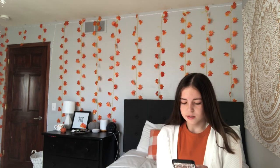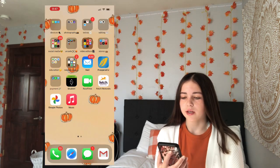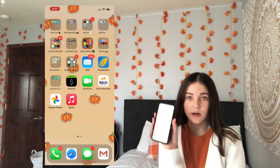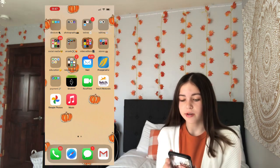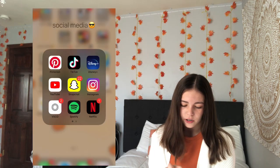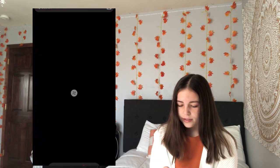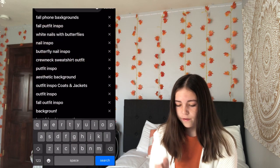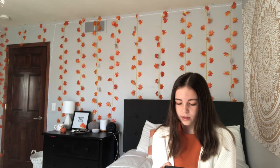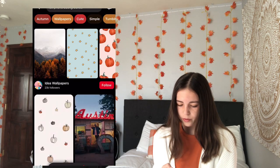I'm going to put a screen recording of what my phone looks like onto the screen so you guys can see it a little better. The first thing you want to do is get the app Pinterest if you don't have it already. Open it up, and then I searched for fall phone backgrounds and saved them to a board that I made.